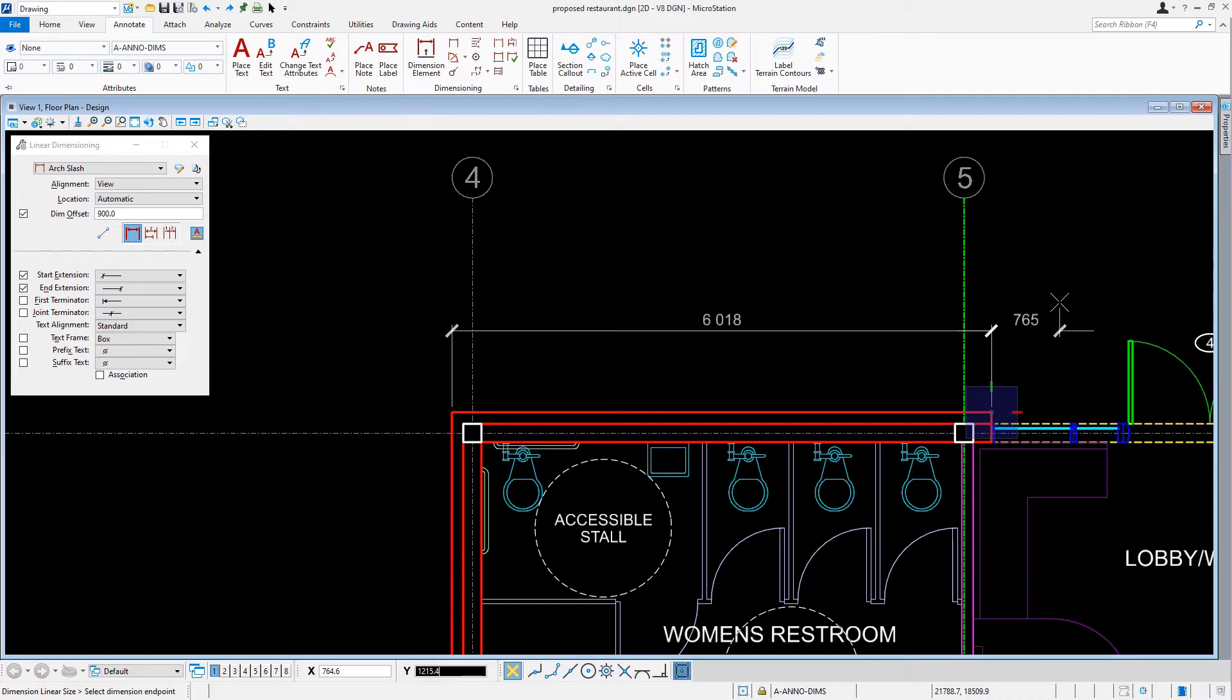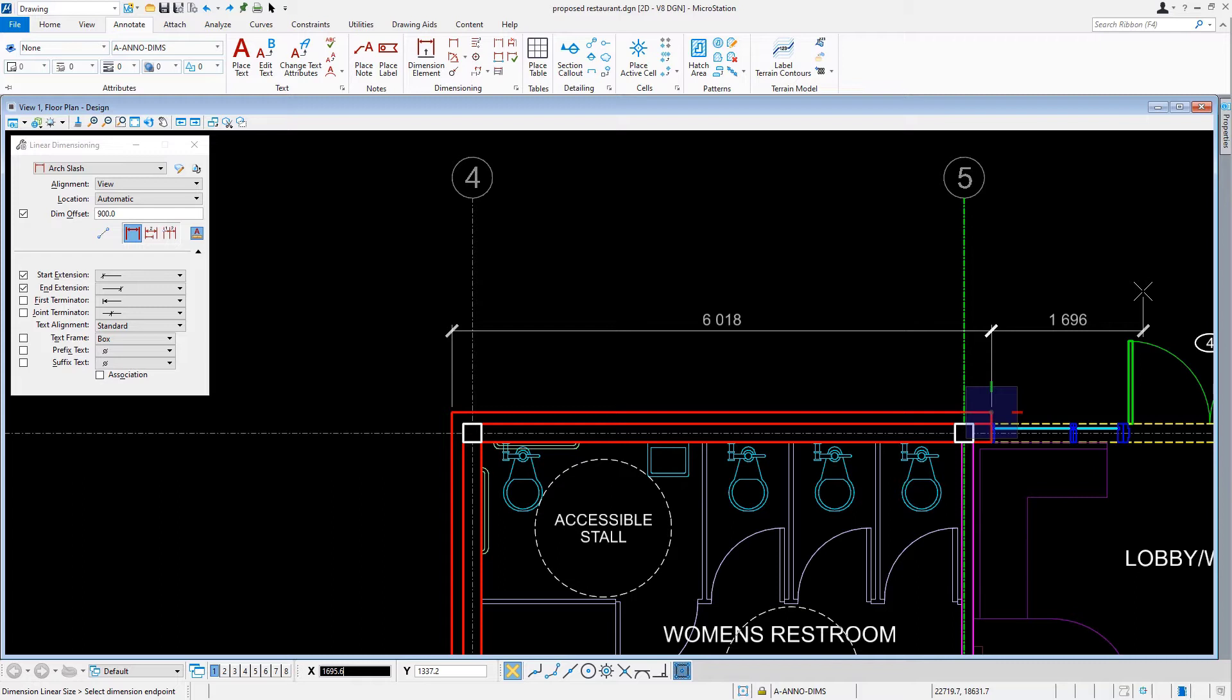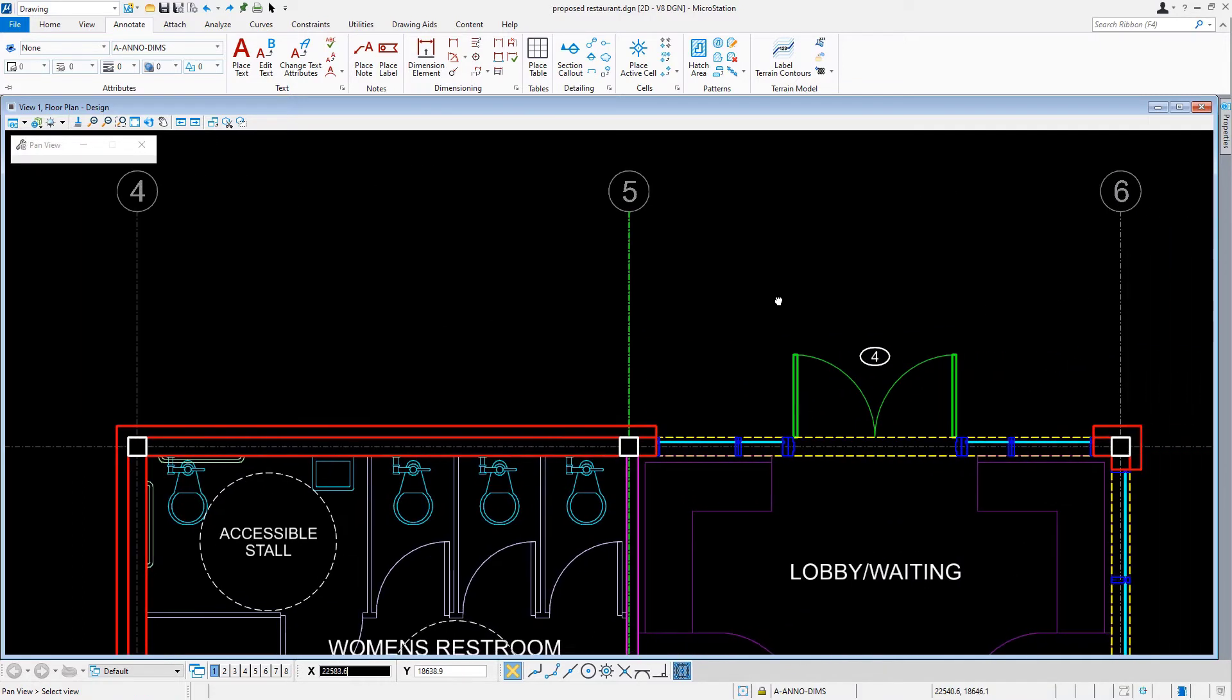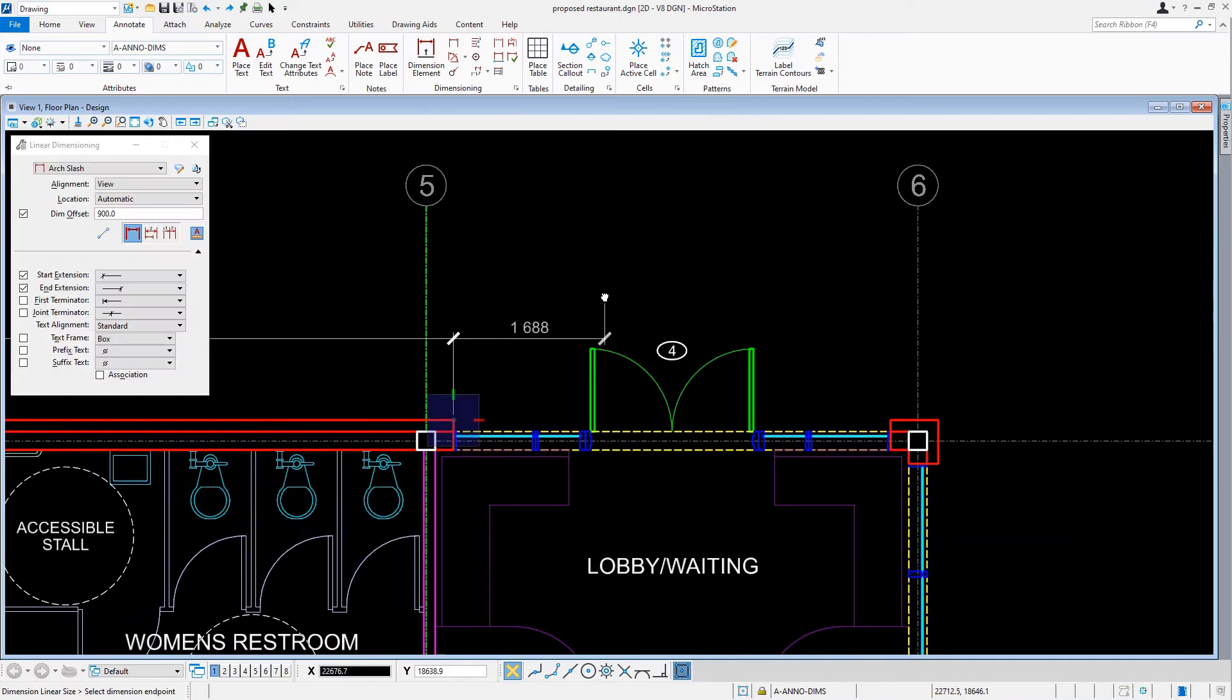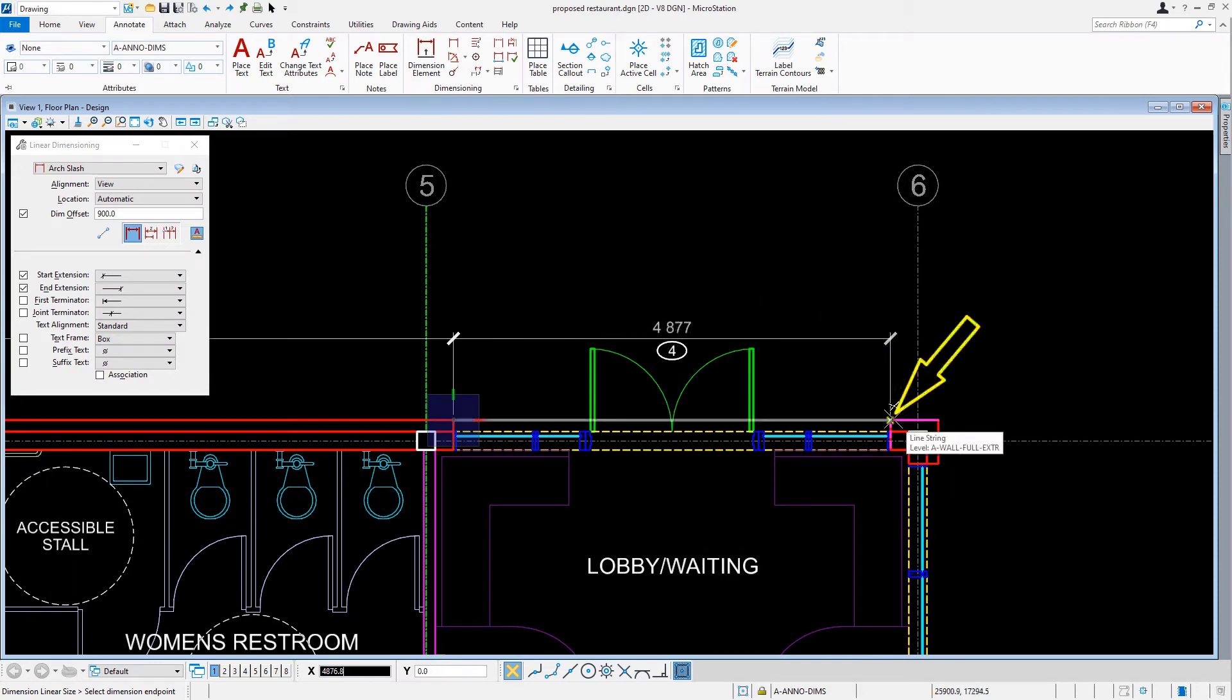However, let's not reset. As you can see, the tool remains active, hence allowing you to string together more points along the dimension. So we're going to continue placing the dimension string. We'll move our cursor to the right, snapping to where the brick veneer starts again, near column E6.